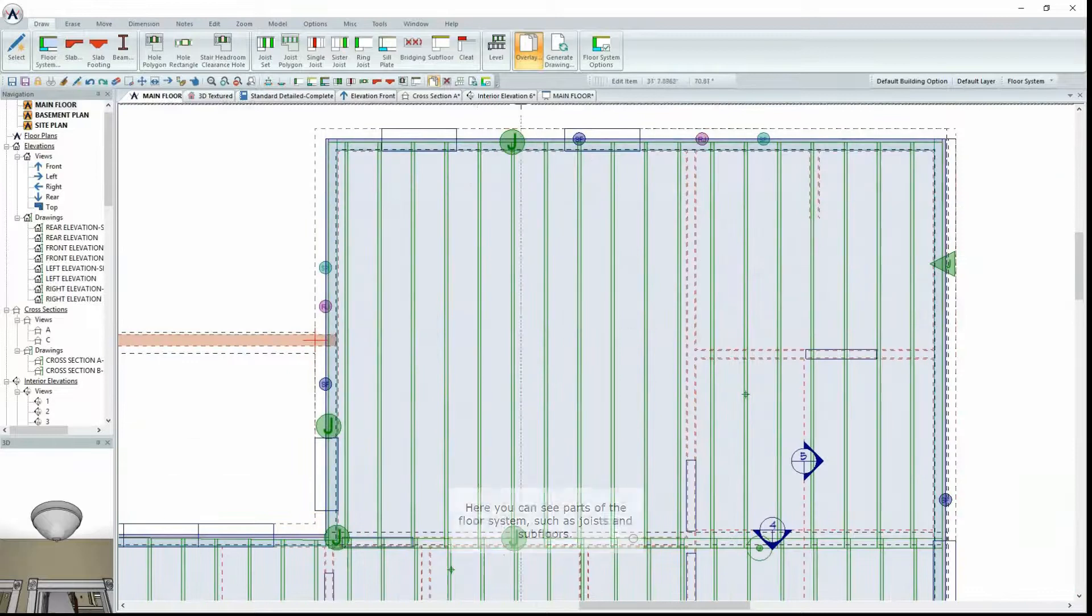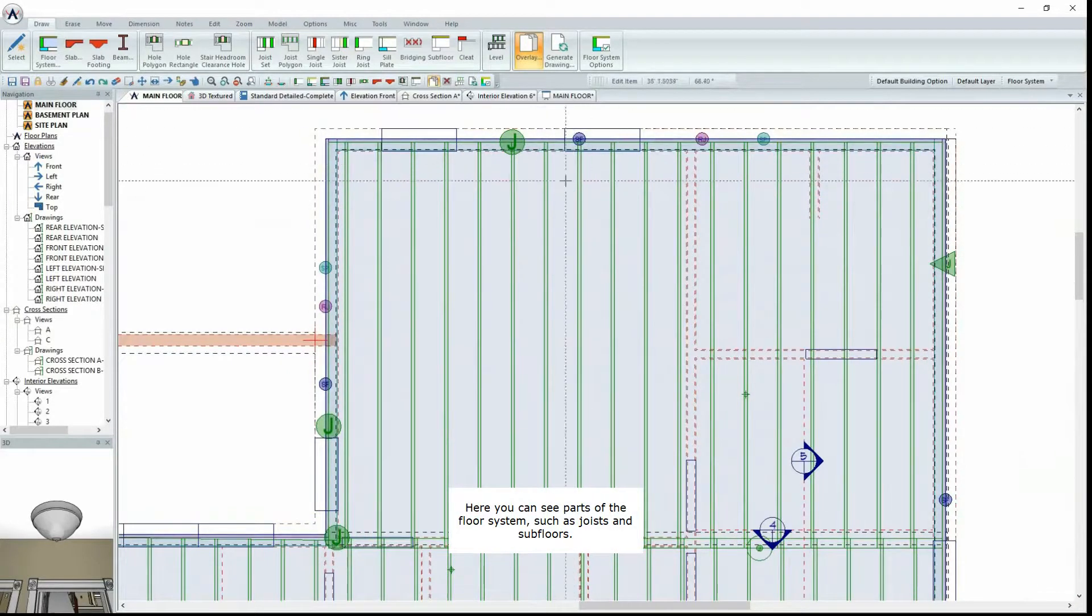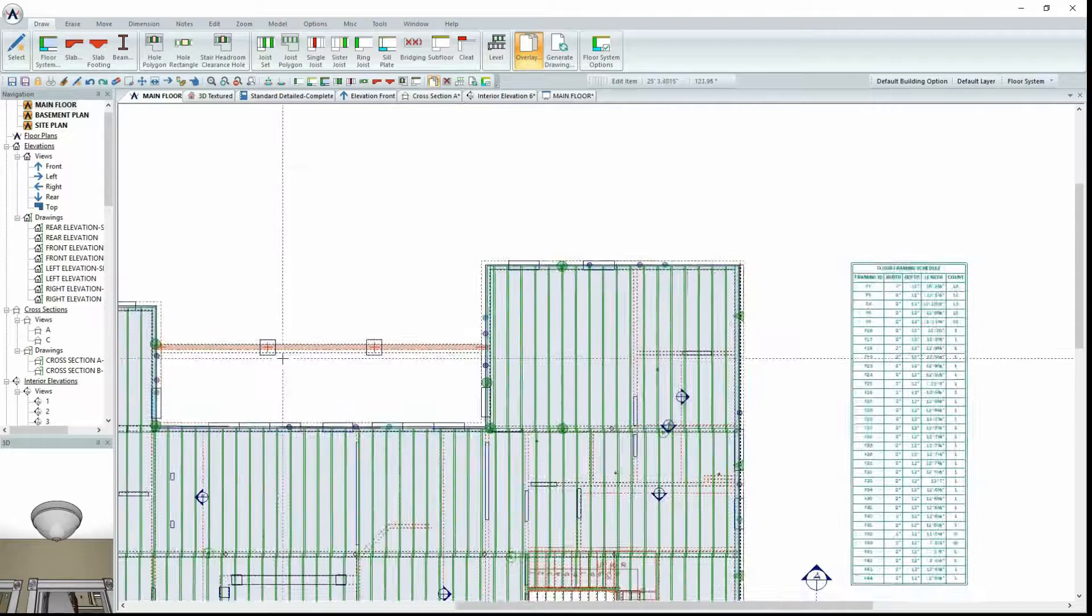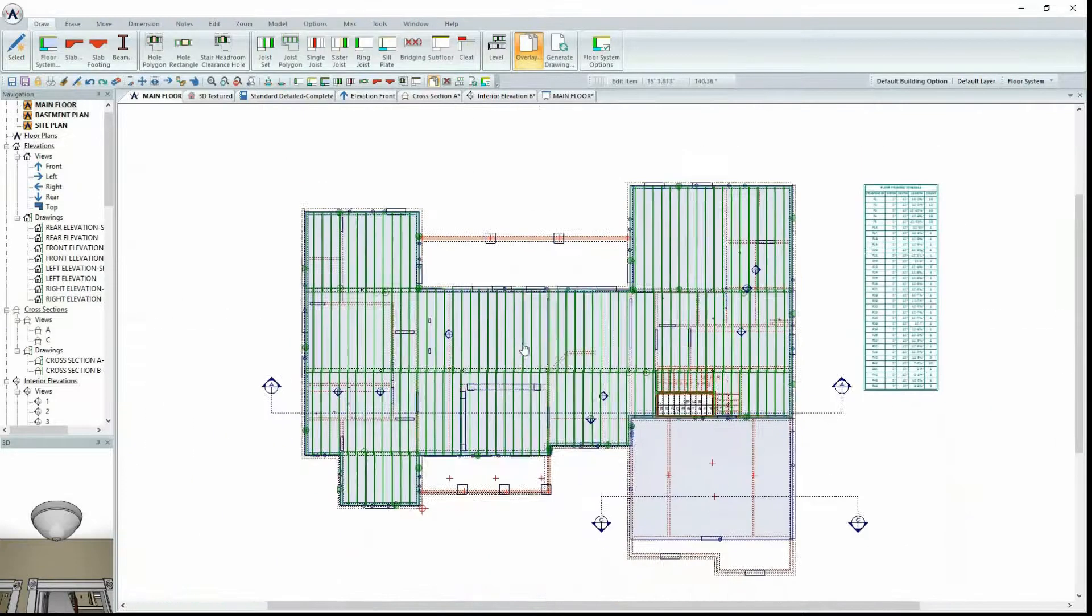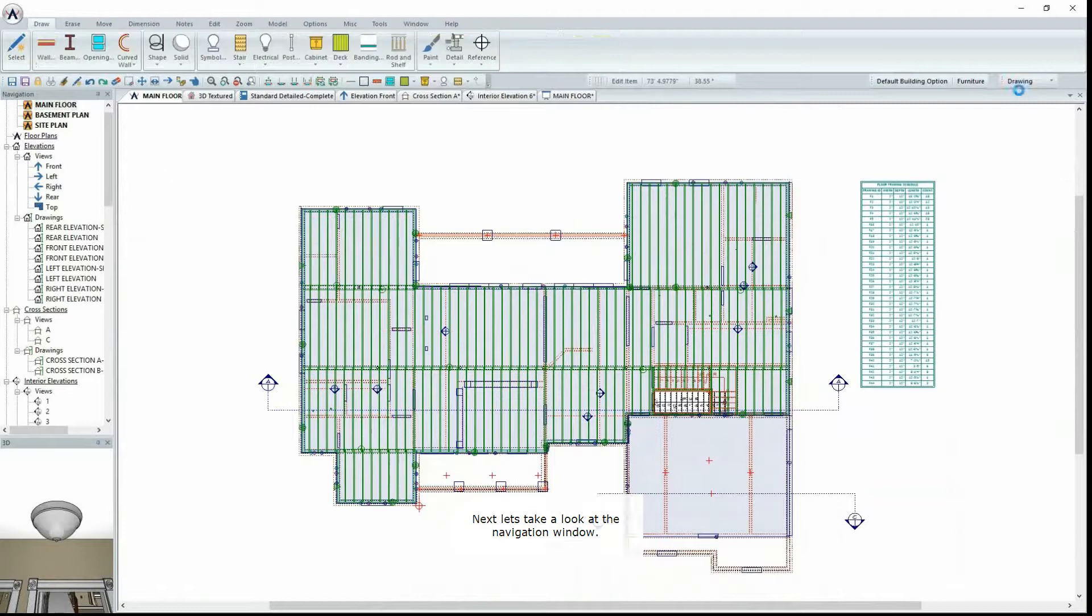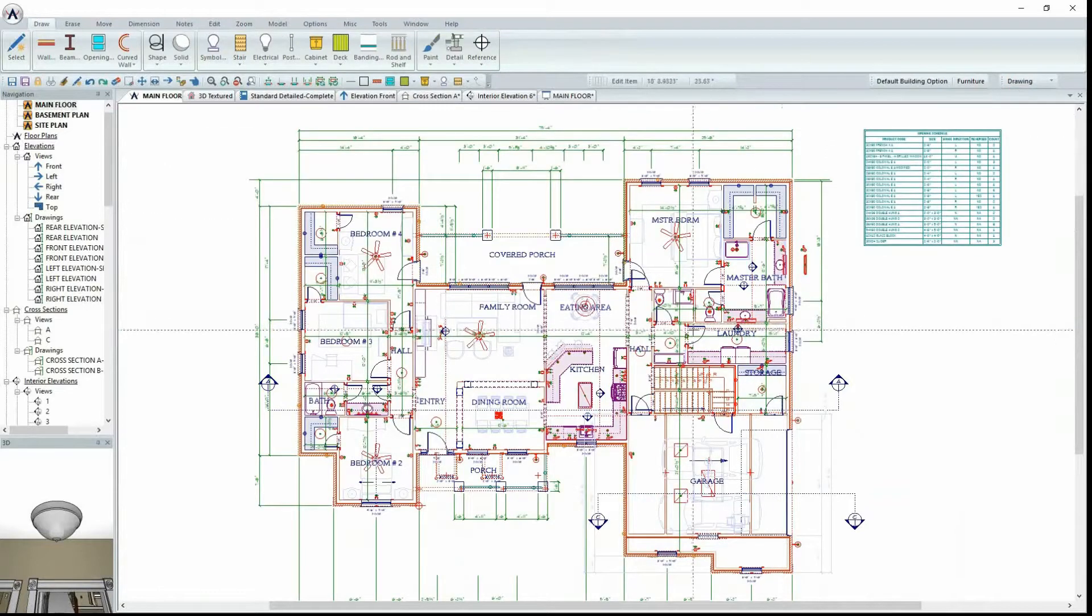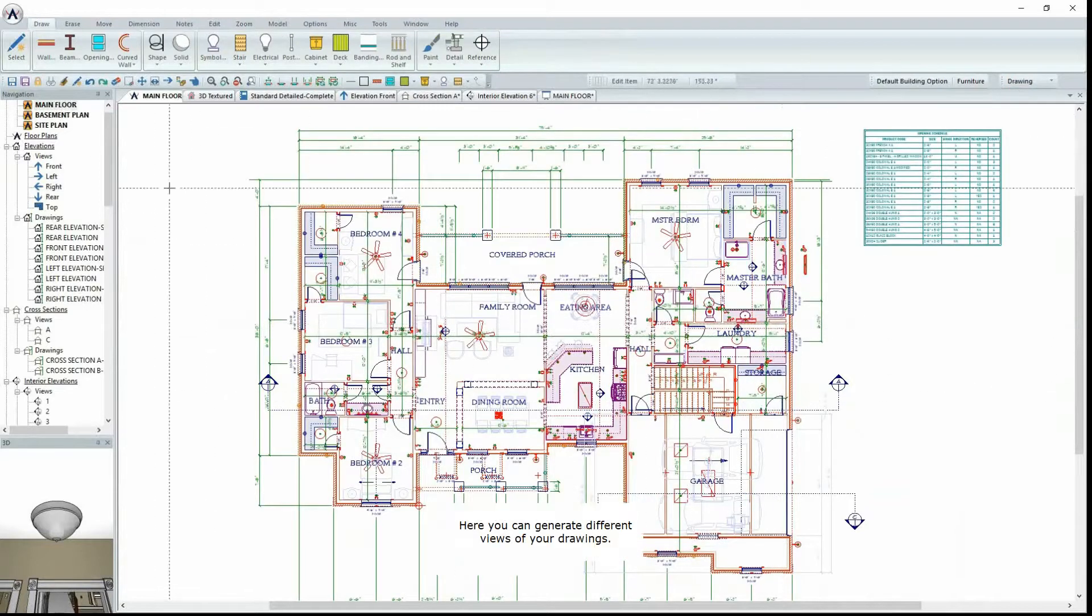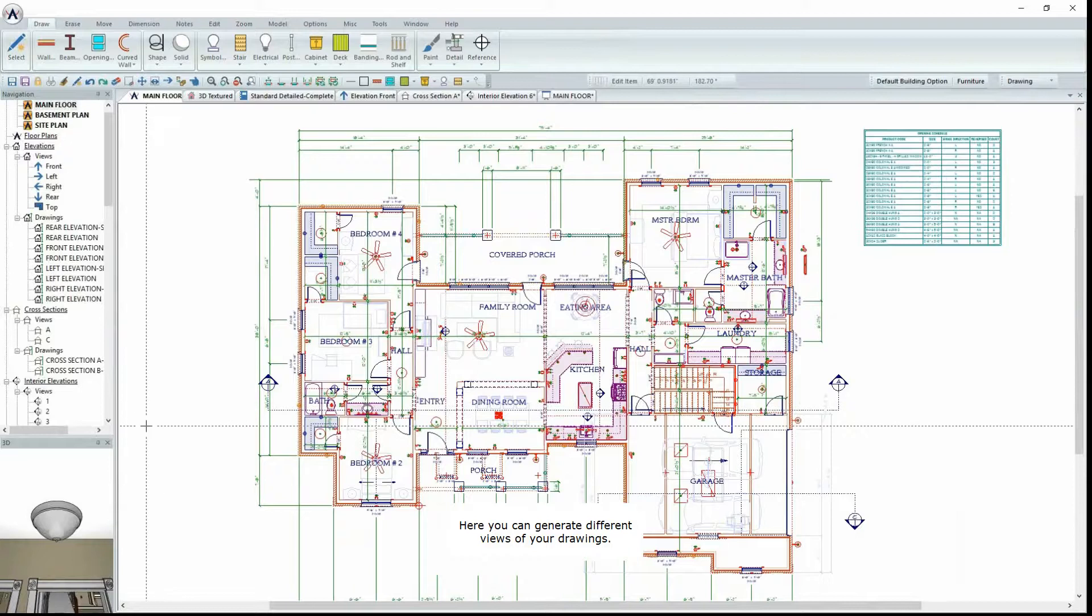Here you can see parts of the floor system, such as joists and subfloors. Next, let's take a look at the Navigation window. Here you can generate different views of your drawings.